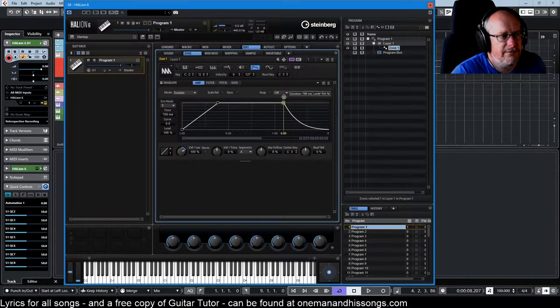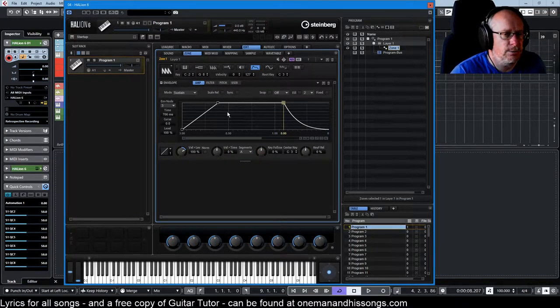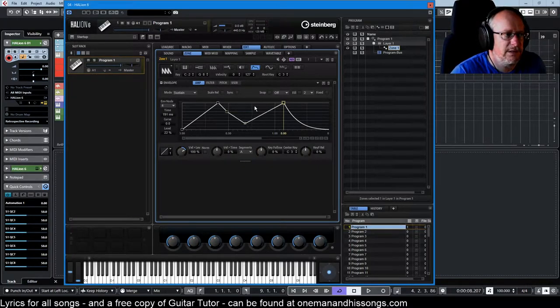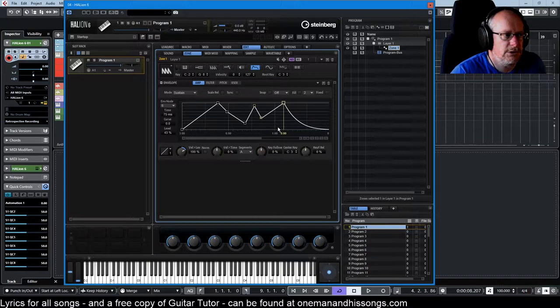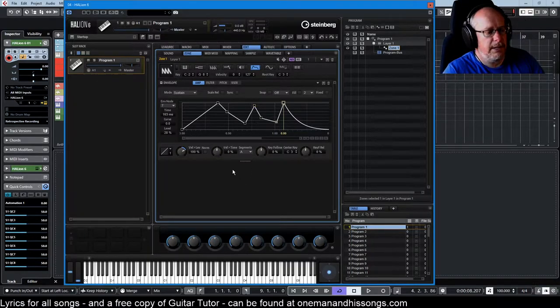I'm just going to move it out of the way so that I can double-click in this graph and create lots of decay nodes. And now when I play a note...